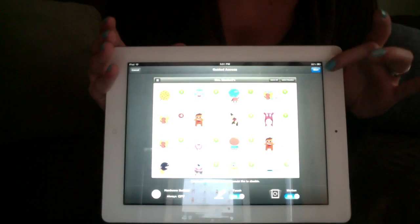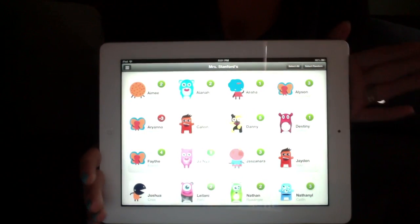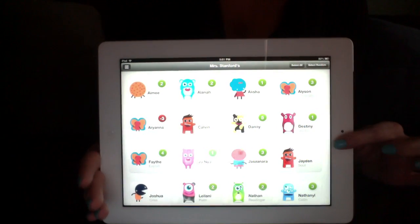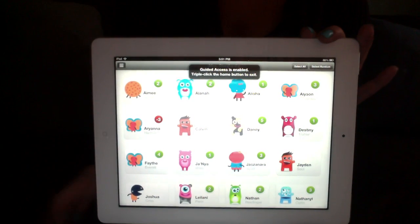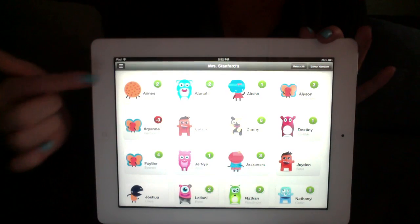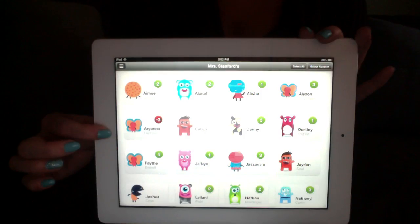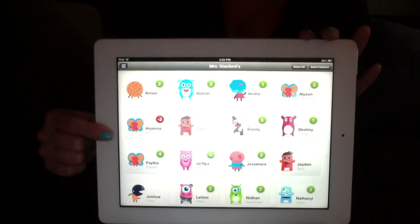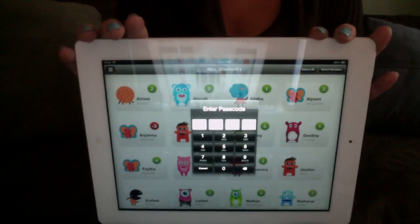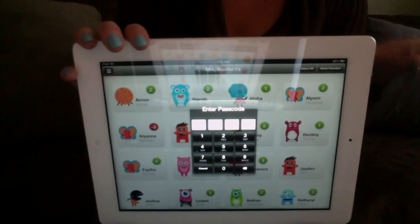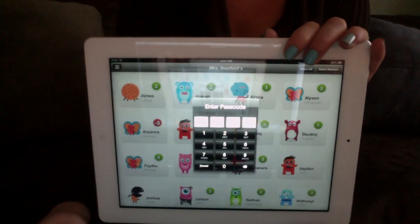So I would just hit Start. Guided Access has started. Now if the students try to click the Home button to get out, it's going to say 'Guided Access is enabled — triple-click the button to exit.' If you have readers and they see that and triple-click, it's going to ask for the passcode. If they don't have that passcode — which they shouldn't — they are not going to be able to get out of the app unless you want them to.